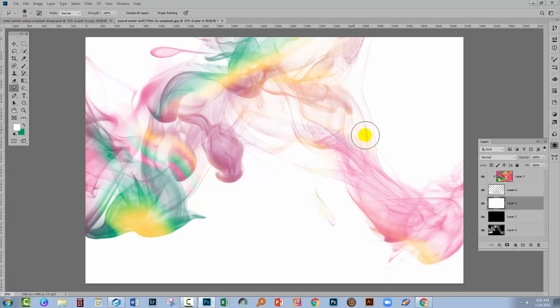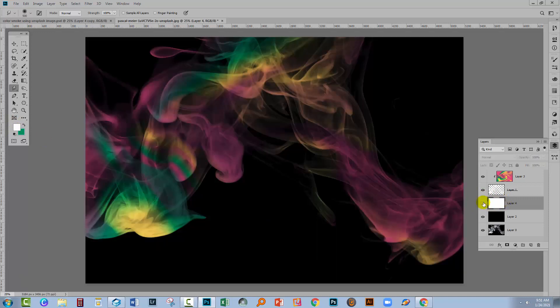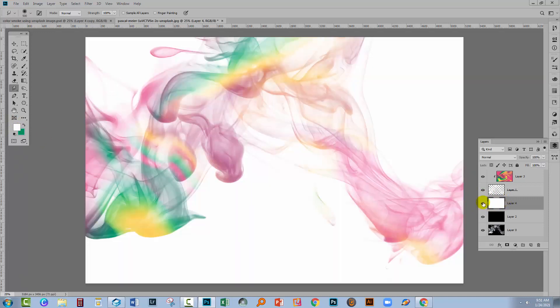So now we've got colored smoke on either a white background or a black background, or we could put it on any colored background. You can also, of course, change this color.